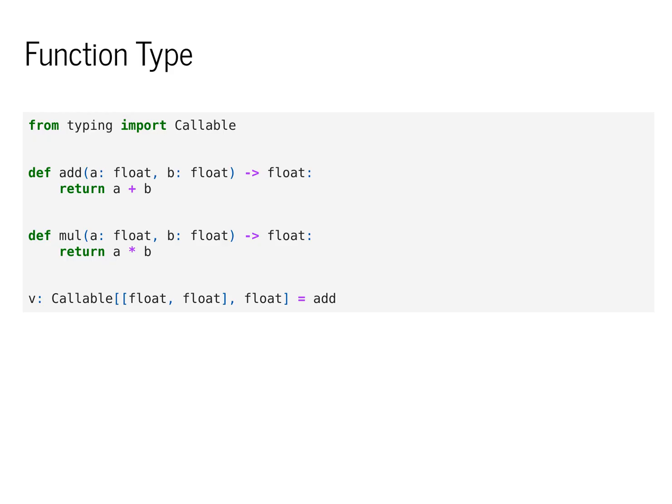The way we type functions in Python is by using typing import callable. When we have a function like add or multiply, these are functions that take in two floating point values and return a floating point value.